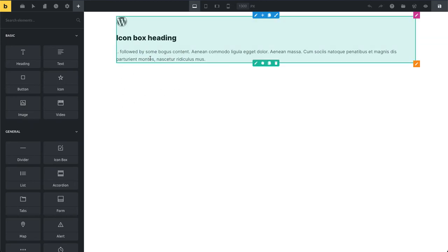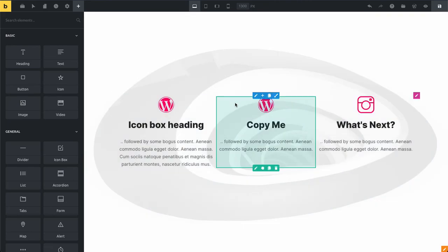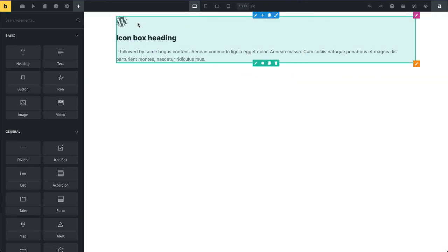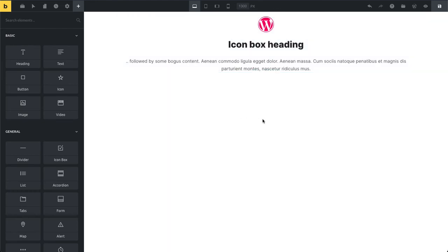Then you can just hover over it. Let's just make sure we copied those styles. Hover over it, paste it, and now you can see I pasted my styles.